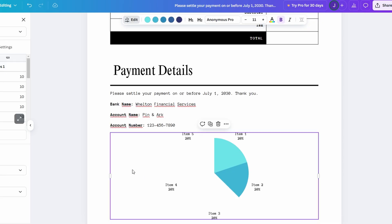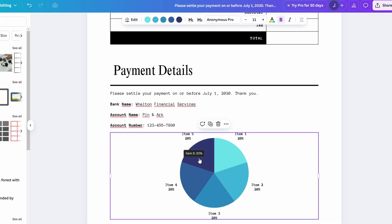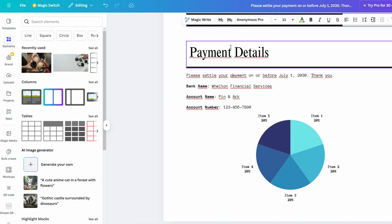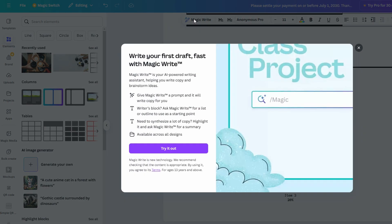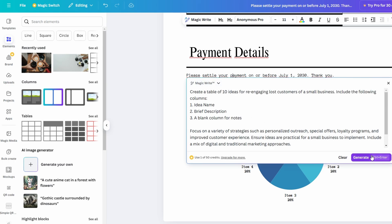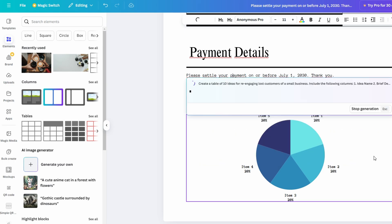This tool allows you to input a prompt or subject, and it generates text on your behalf. Whether you're brainstorming ideas or simply need to fill in some gaps, MagicWrite can speed up the writing process by providing content based on your chosen topic.